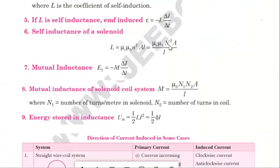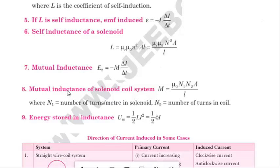Next is self-inductance of a solenoid. Self-inductance can be found by μ₀μᵣ into N² A divided by l. Mutual inductance equals minus M into di/dt. Next is mutual inductance of a solenoid-coil system: μ₀ N₁ N₂ A divided by l, where N₁ is the number of turns per meter and N₂ is the number of turns in the coil.